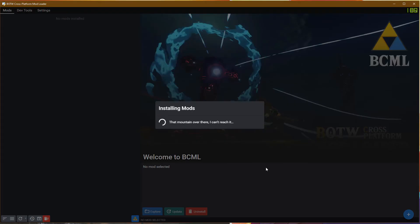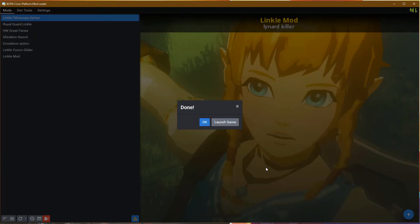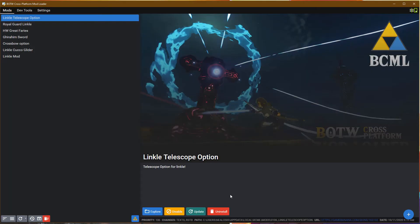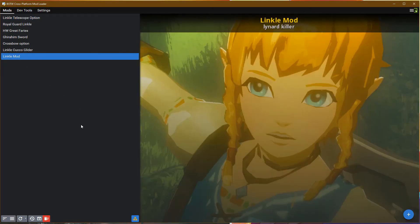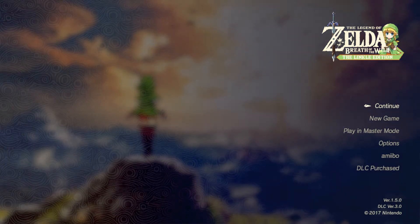At this point the main Linkle Mod is done. You can actually play the game now — it will launch and you'll notice that your model is now Linkle, and most aspects of the game have been changed to use Linkle. There are some other essential mods that you're going to want for the complete overhaul, so check the video description for those.